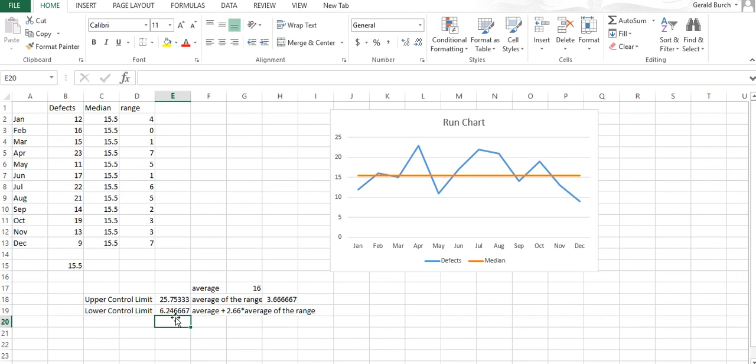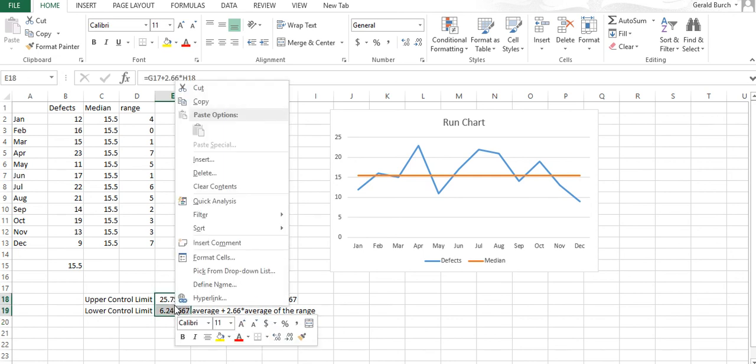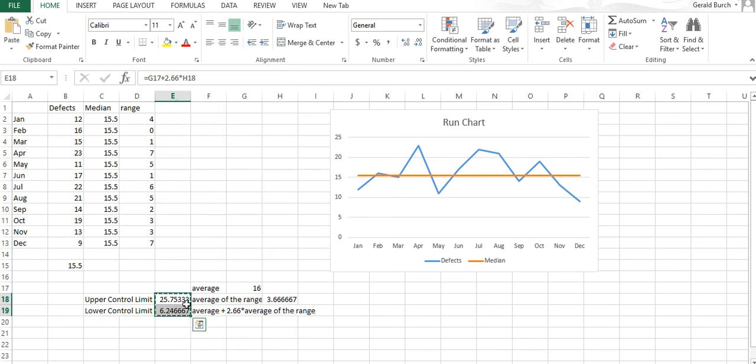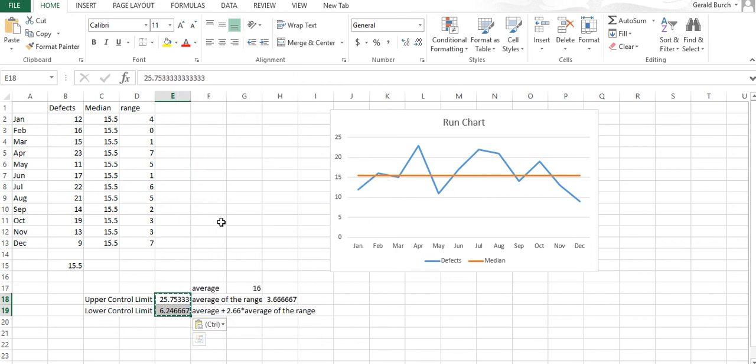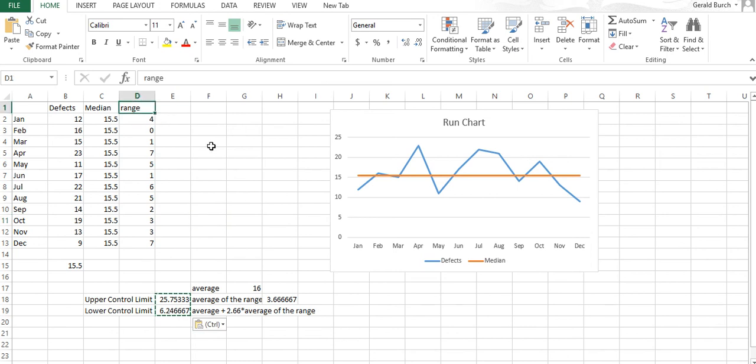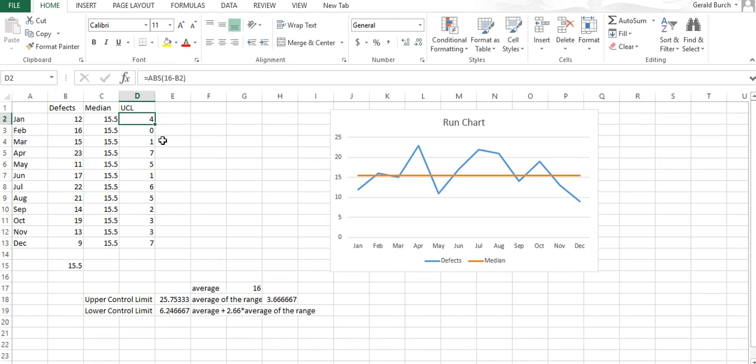There's my upper control limit, there's my lower control limit. I'm going to make sure I don't lose these values. I'm going to copy them and do a quick paste special in here to make sure all the formulas go away and I can hold onto those values. For our control chart, the last things we need is an upper control limit which is 25.75.